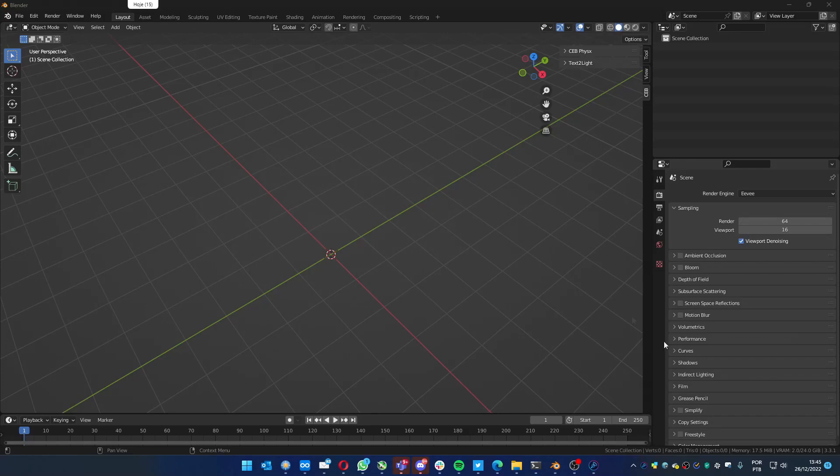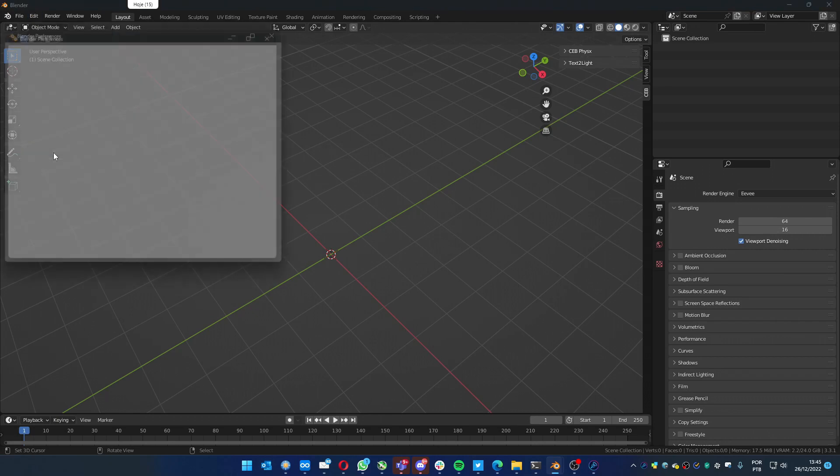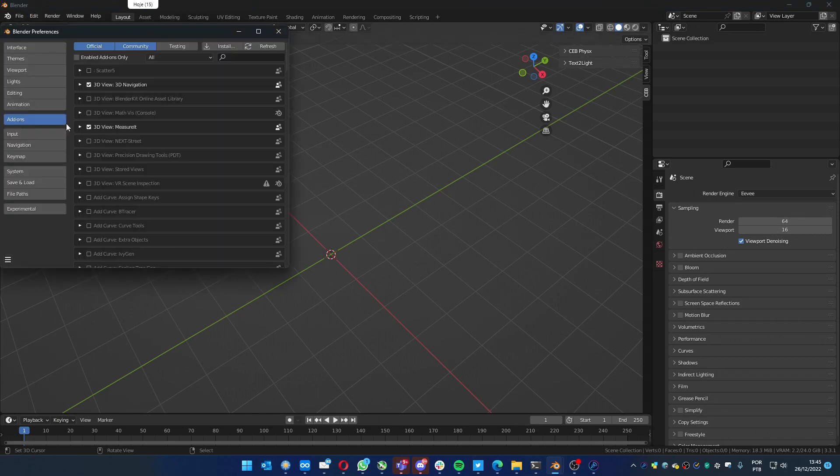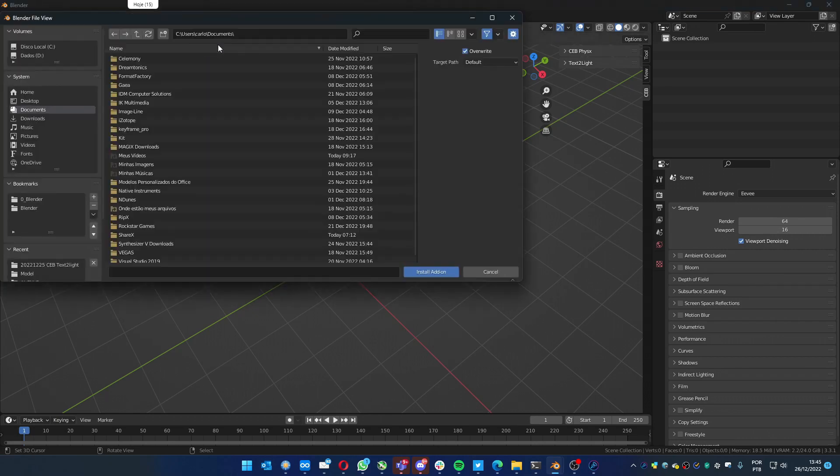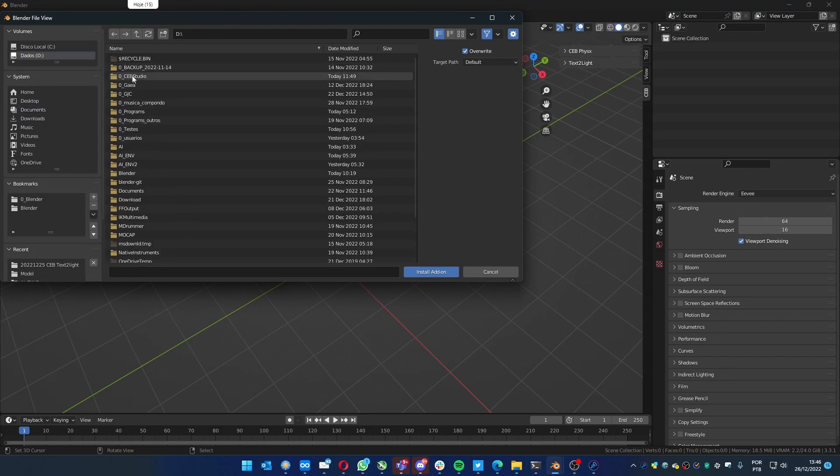Hello everyone, let's see another add-on that I'm building to create voices. Now I'm going to show how to install it. Like usual, go to Preferences, Add-on, Install, and find where your add-on is.